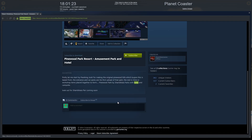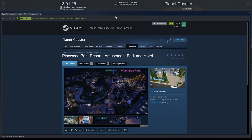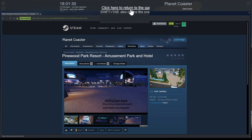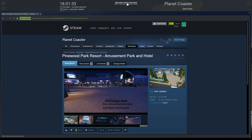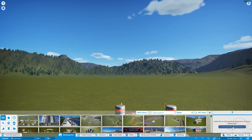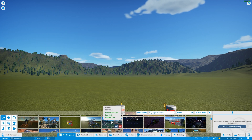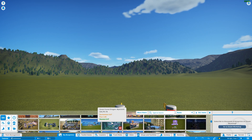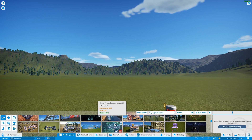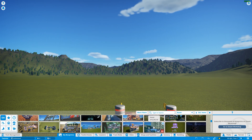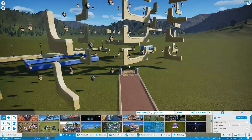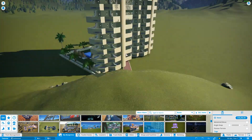I haven't installed that yet for the purpose of the video. After you've subscribed to the item you want, go back to the game by pressing Return to Game. Once you're back in the game it might not automatically appear, but here it is — here's the hotel.